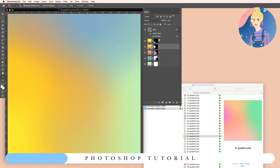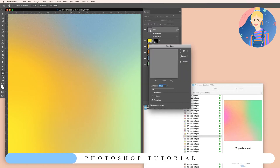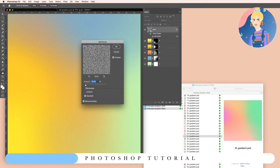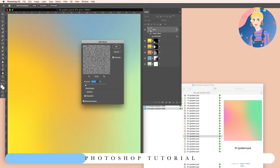Now I'll show you how to use the grain layer. When you remove it, it's really soft and clean without any grain. Turn it back on, and then when you want to add more grain, simply double-click on it and adjust. You can instantly see what's going on in the background — just move the small arrow.